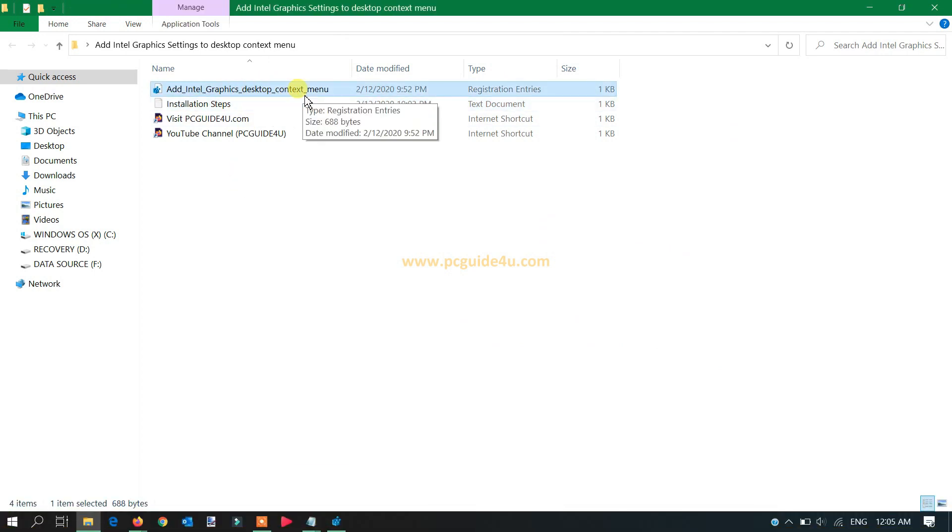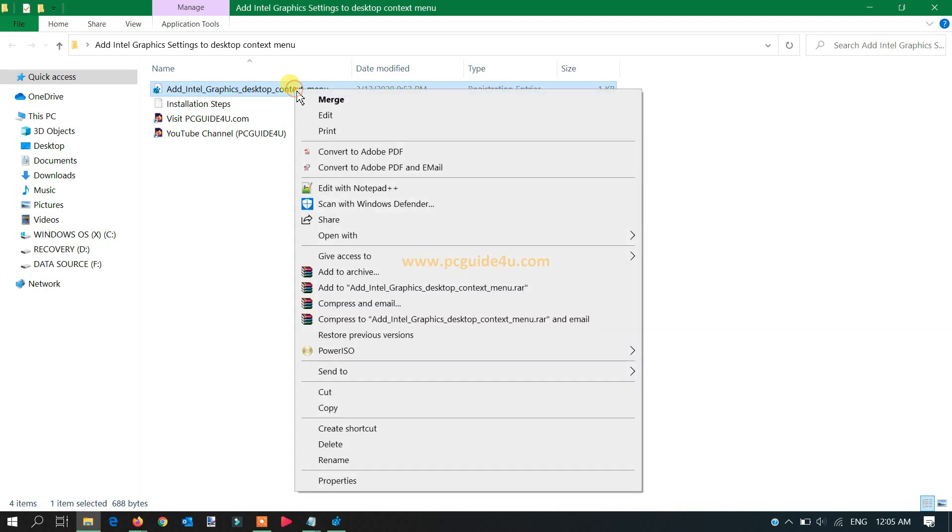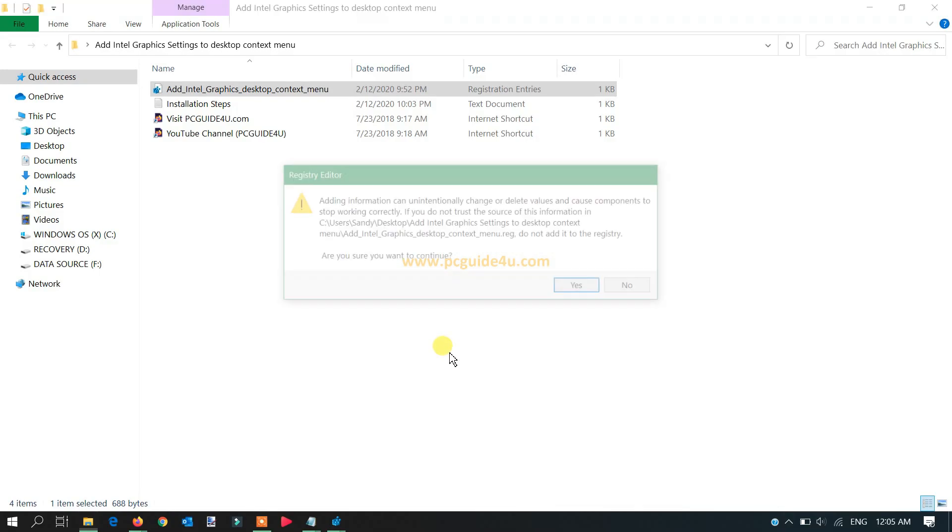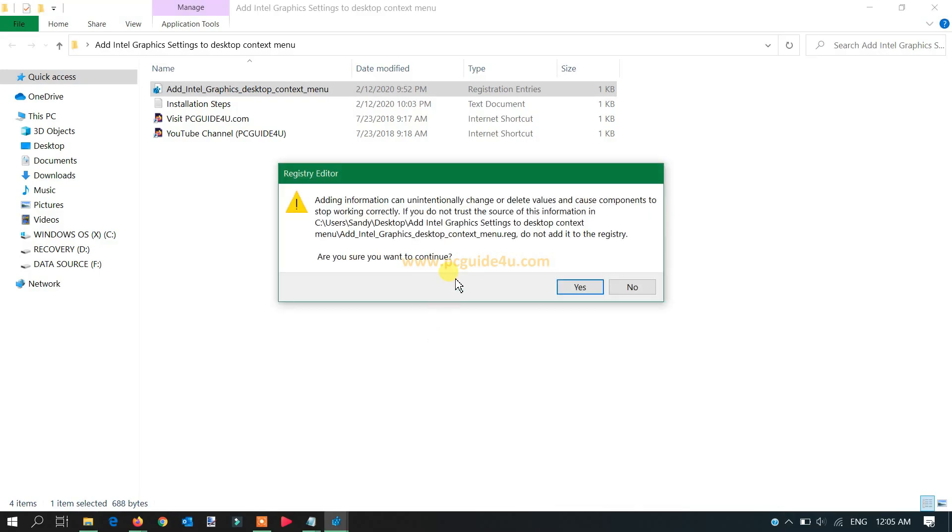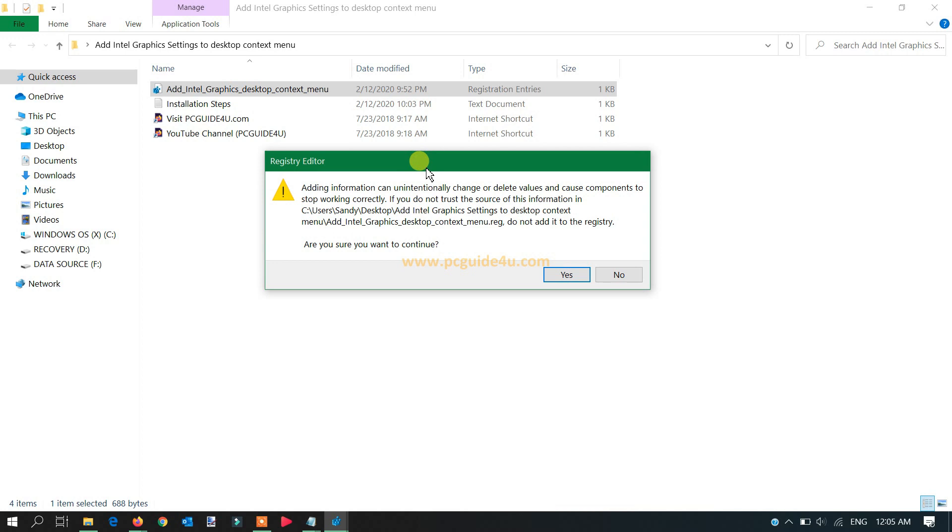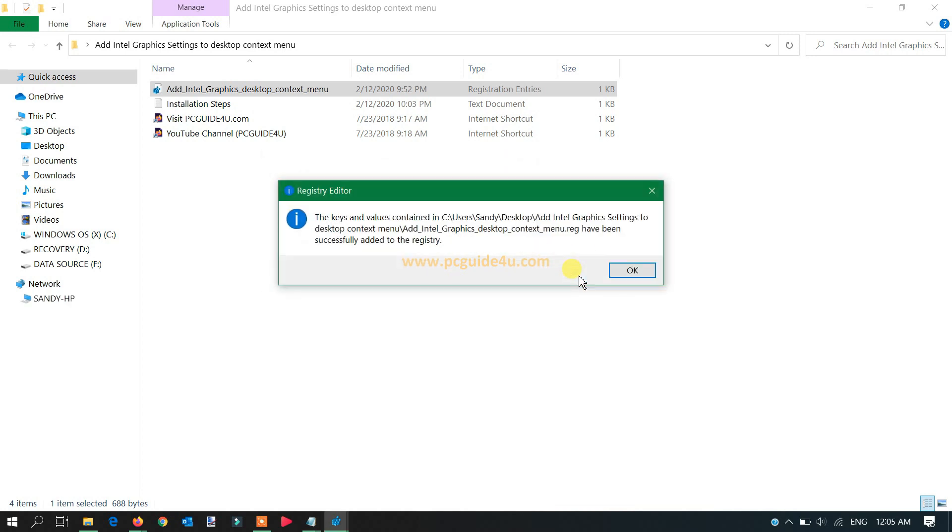You just need to right-click on it, select the option merge, click yes if you get an authentication. You have an option here now. Are you sure you want to continue? This basically needs your permission to continue. So click yes.